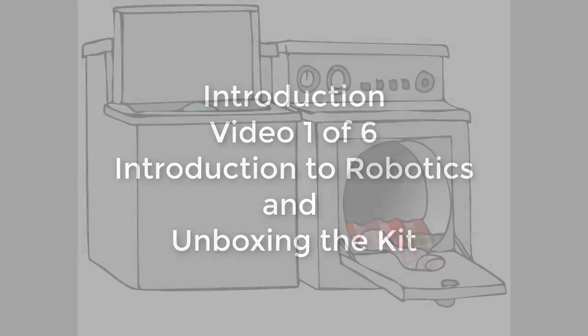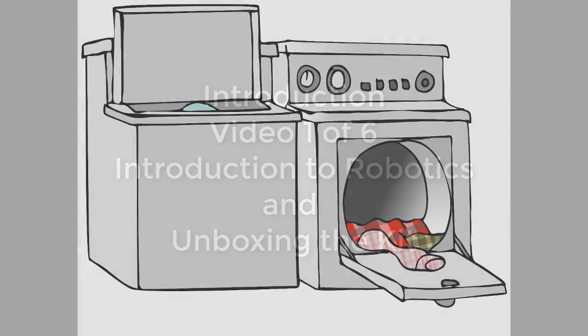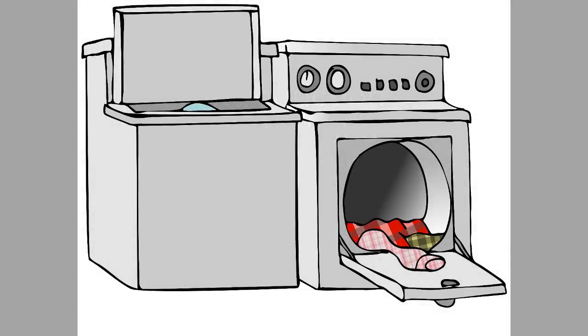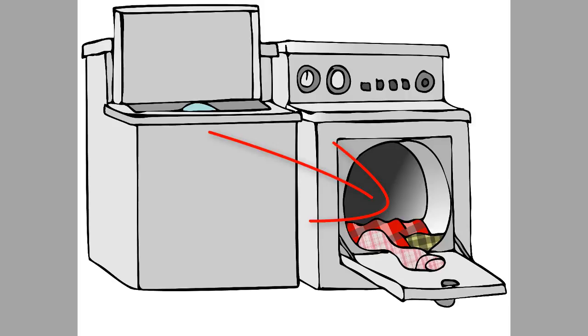Yikes! I was almost late to work today. I did some laundry last night and forgot to move my clothes from the washer into the dryer before I went to sleep, so I had to do it this morning when I woke up.